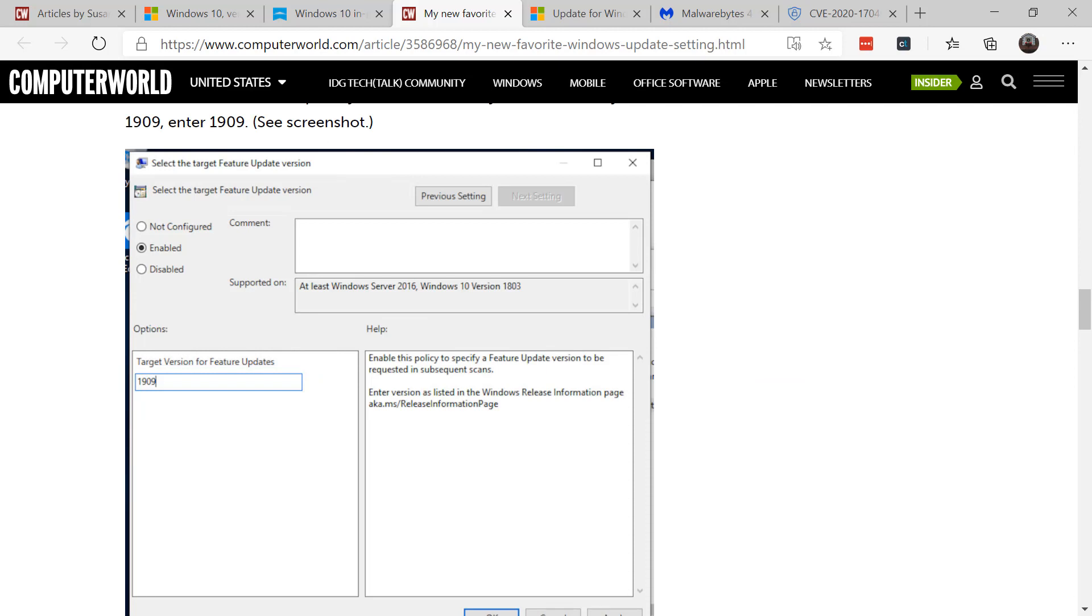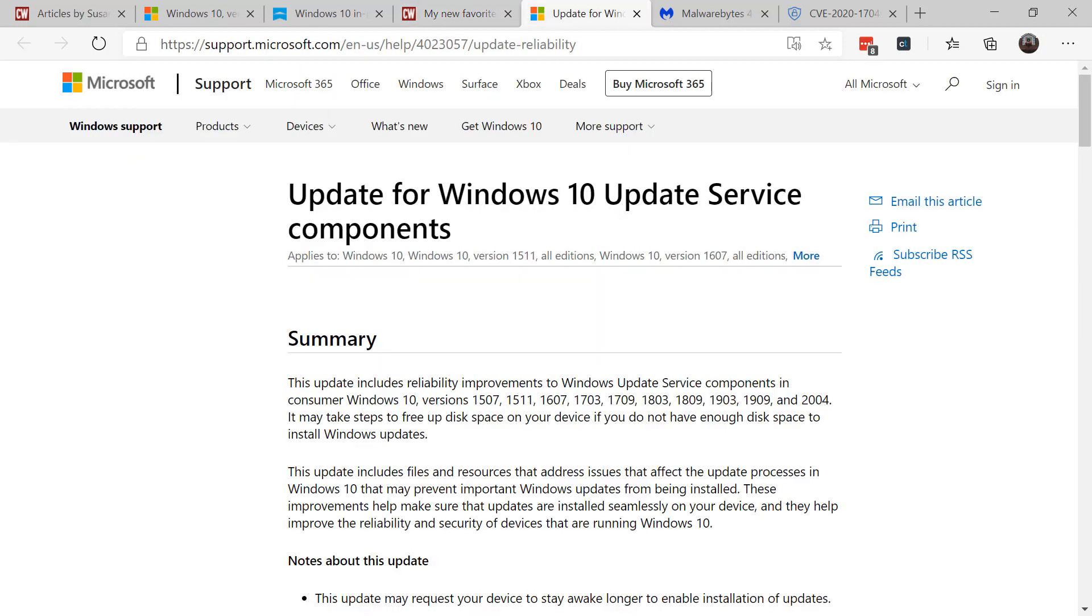Now I recommend that you do not use the home version of Windows 10, that you upgrade to Windows 10 Pro, because it's always my philosophy that you have a lot more ability to control patching with the Pro version versus the Home.